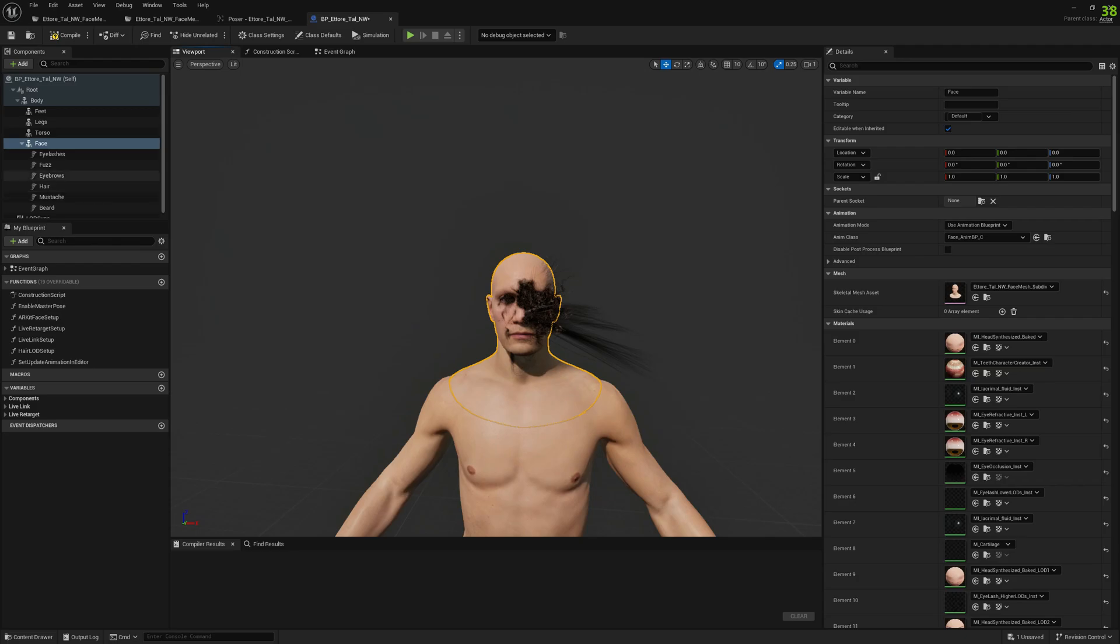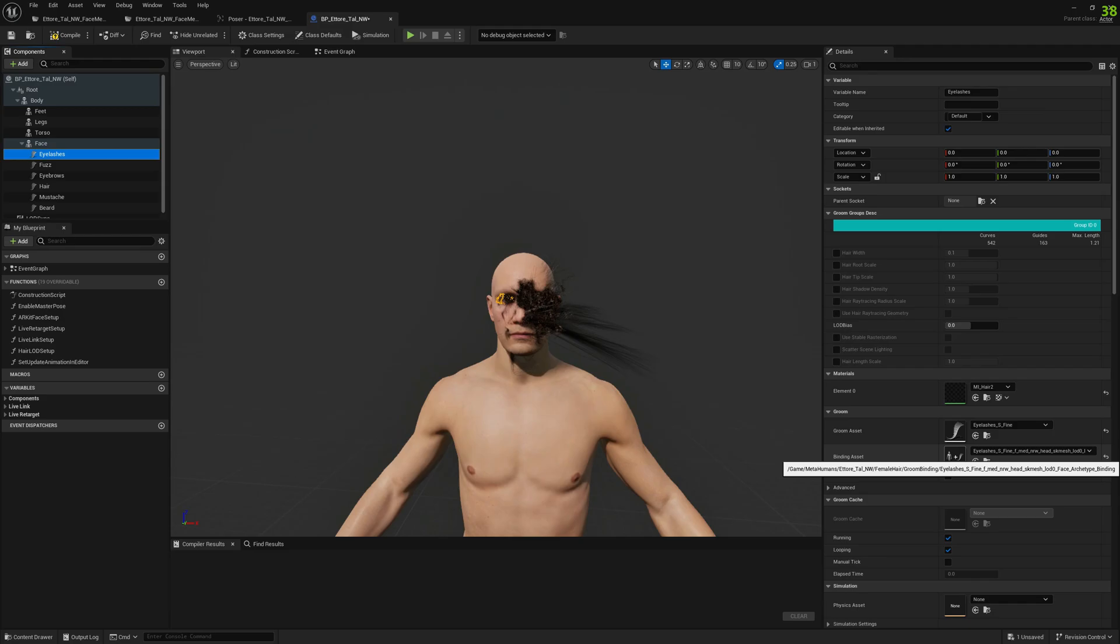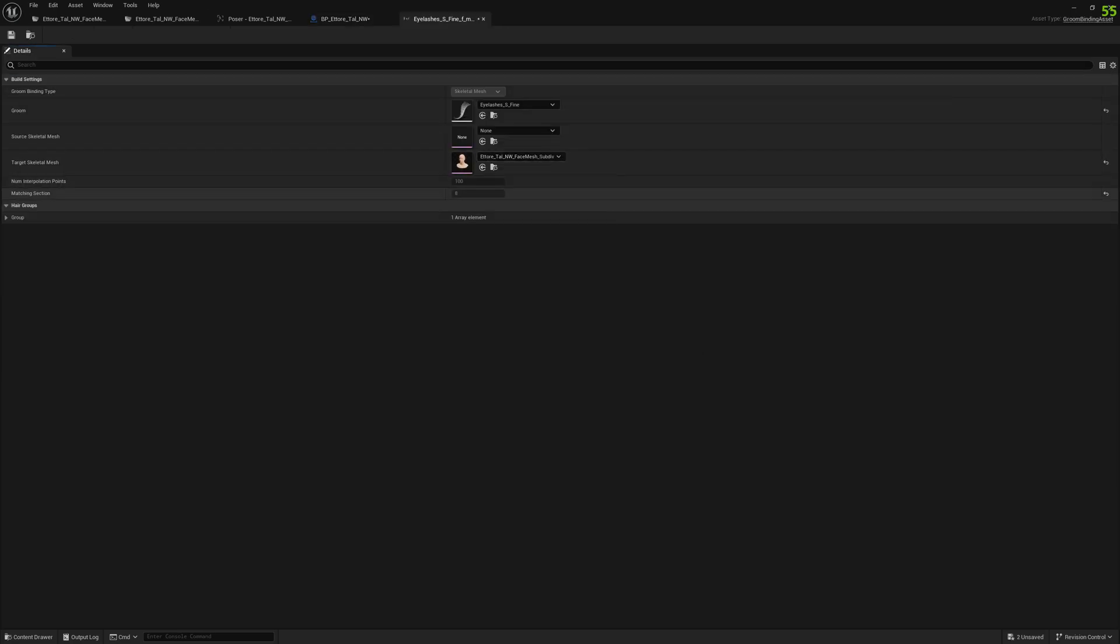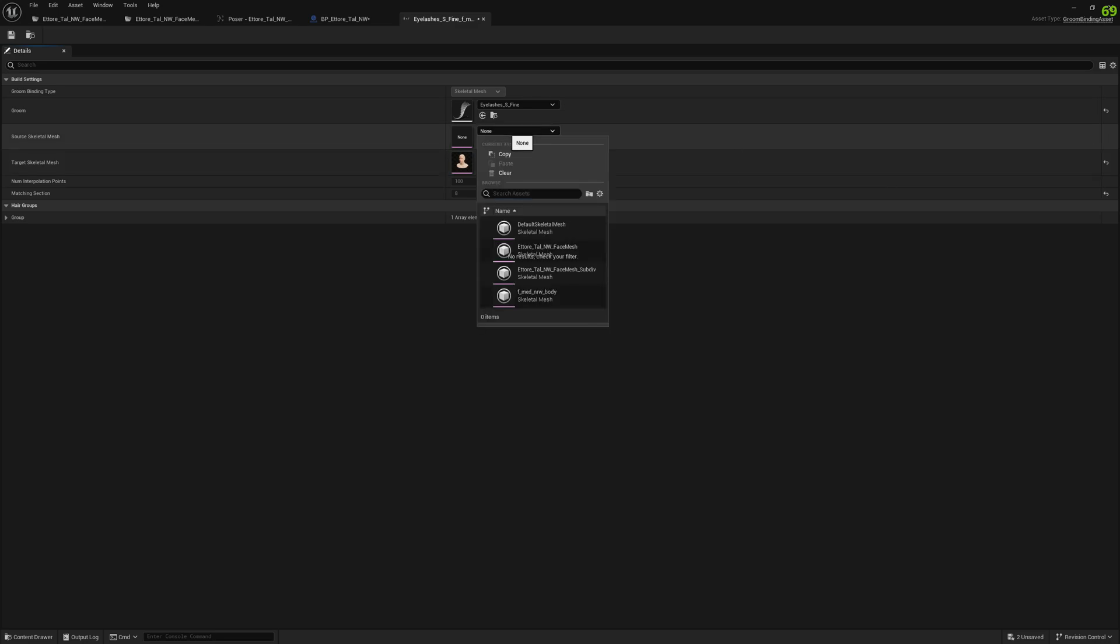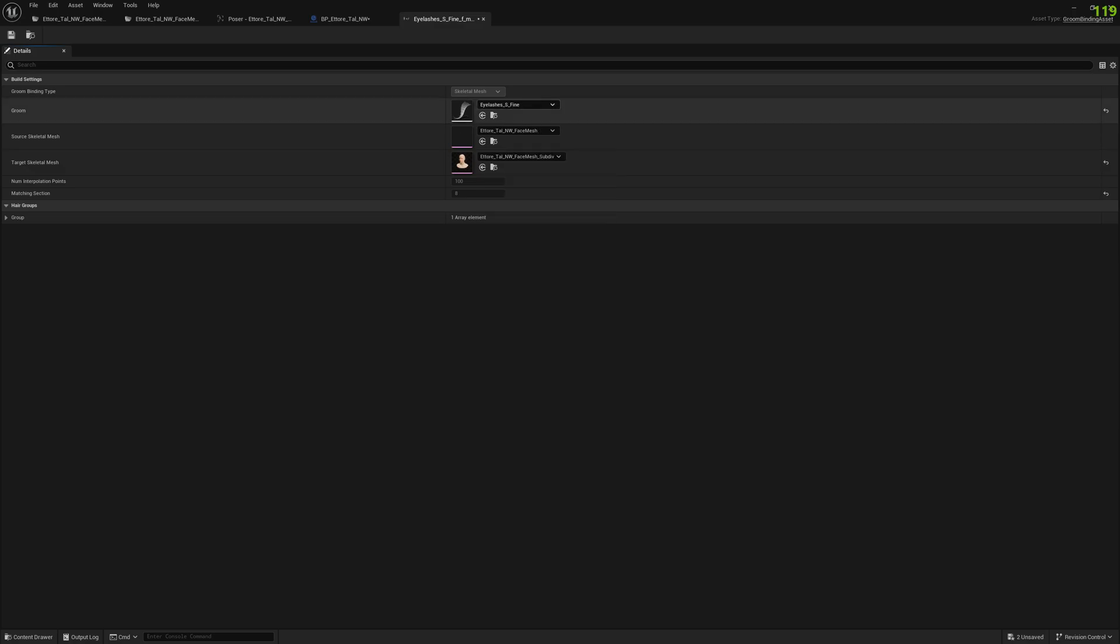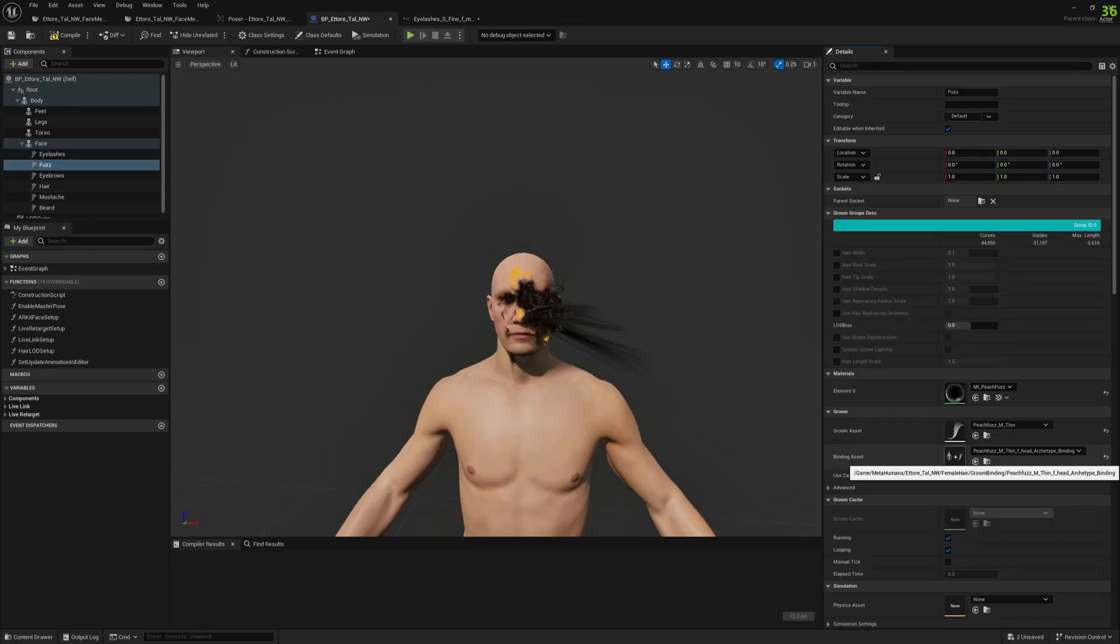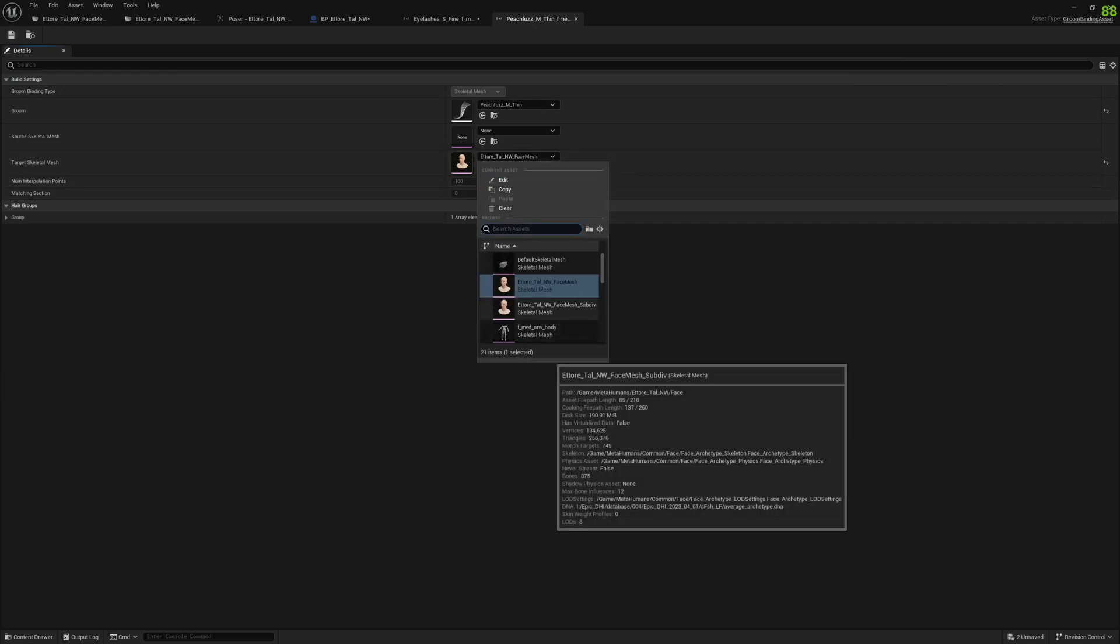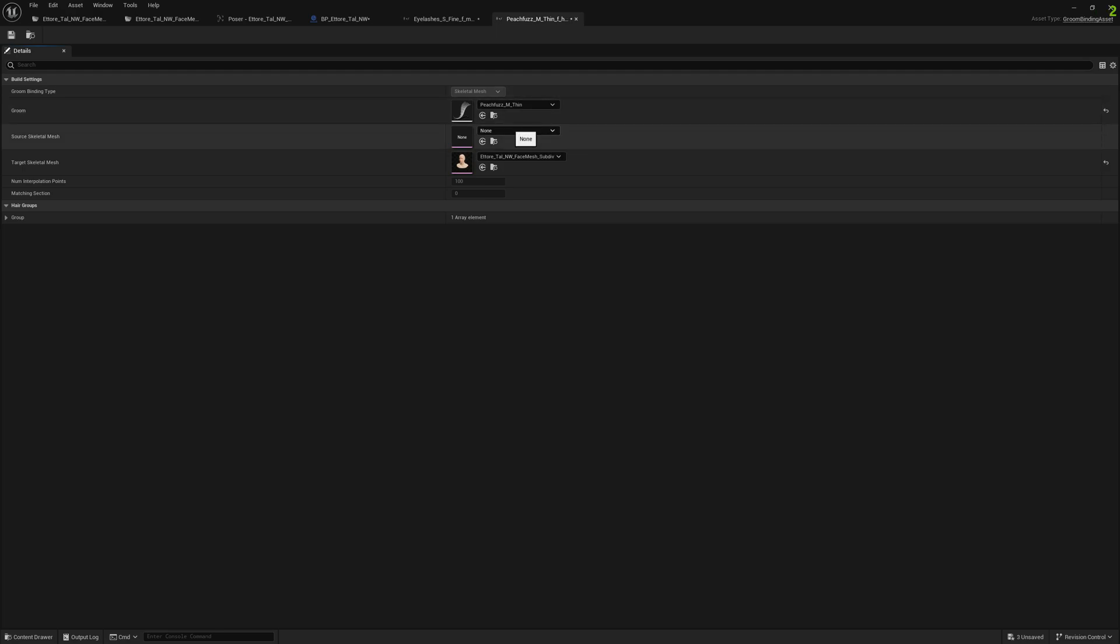We need to go to eyelashes and double-click on the binding asset. Select as a target the subdivided MetaHuman and as a source the original one. This worked. I don't know if there is a better way to do this, but for me this worked pretty good. We're looking for the fuzz.